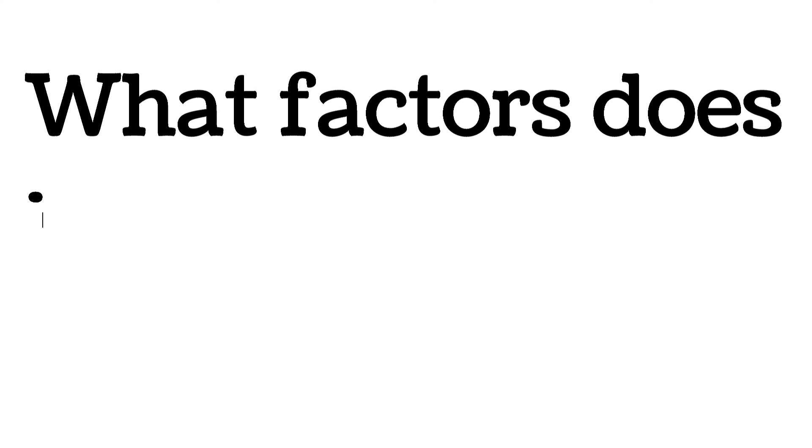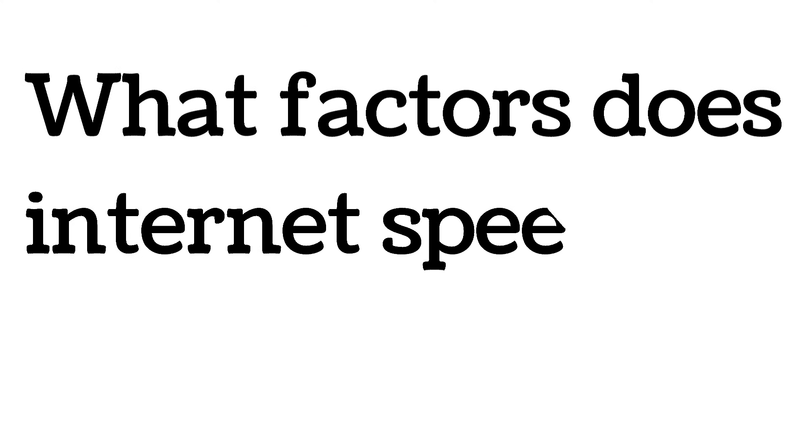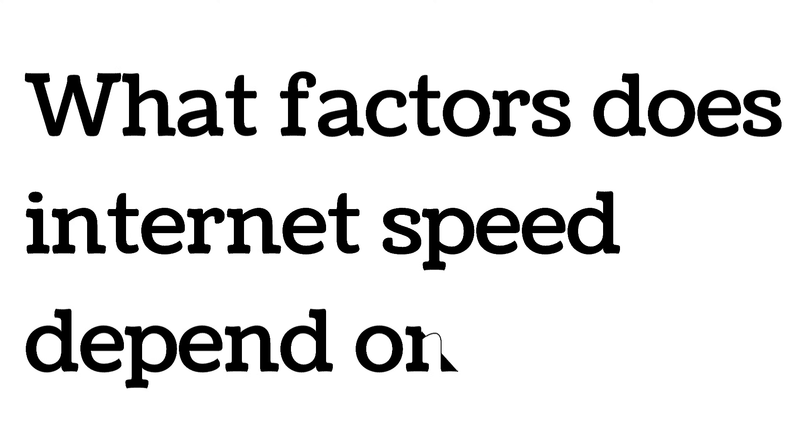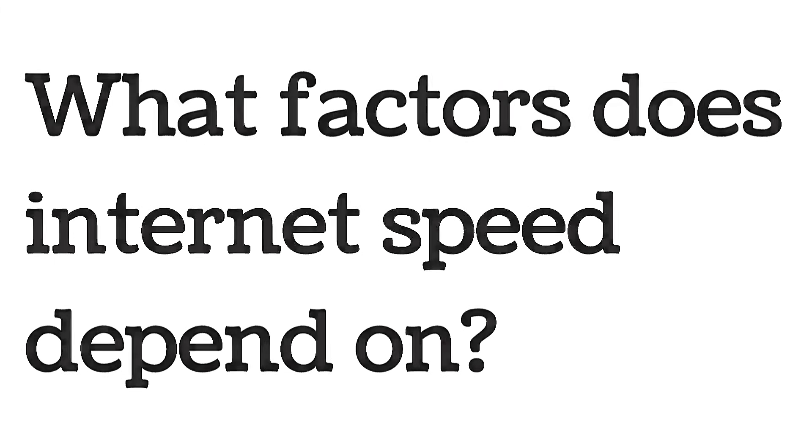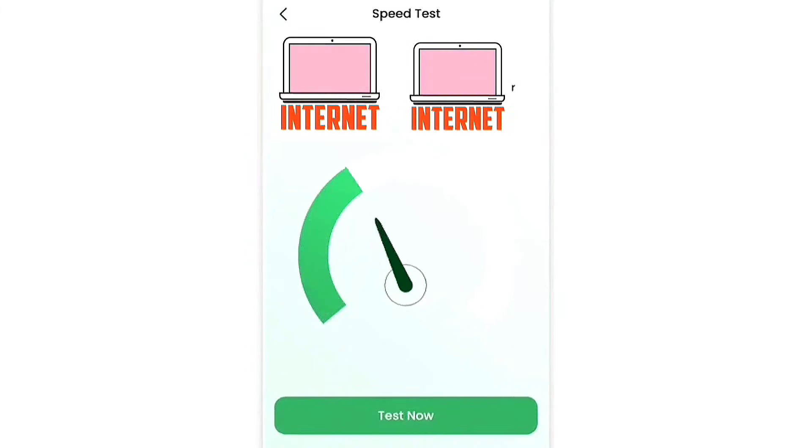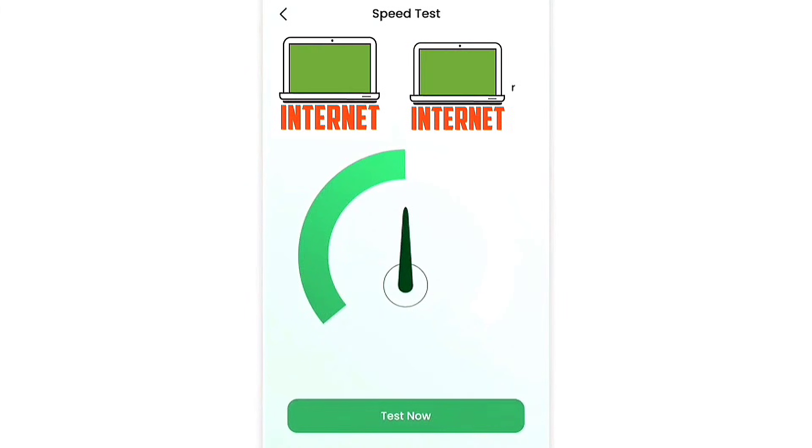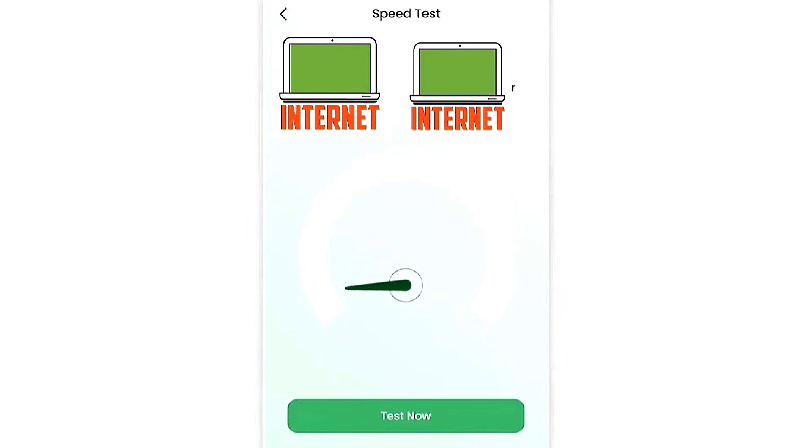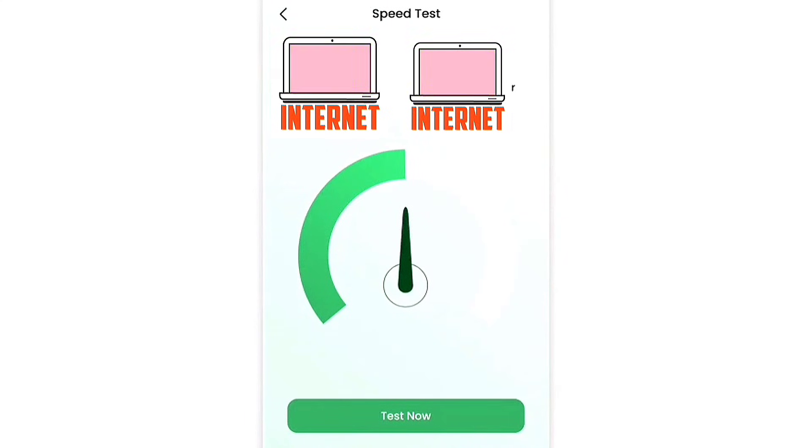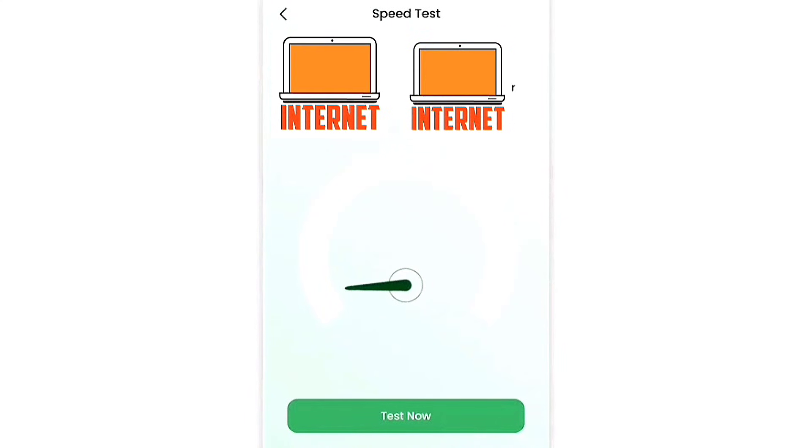What factors does internet speed depend on? Internet speed is how fast data moves between your device and the web. Internet speed refers to how quickly data is transmitted over the internet.